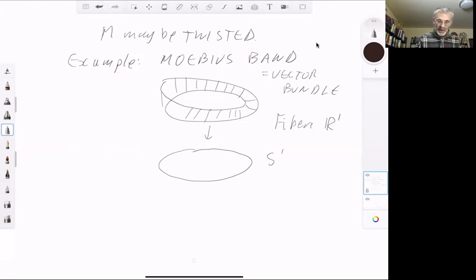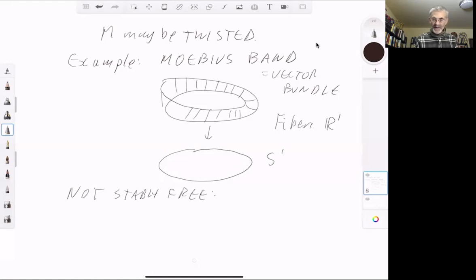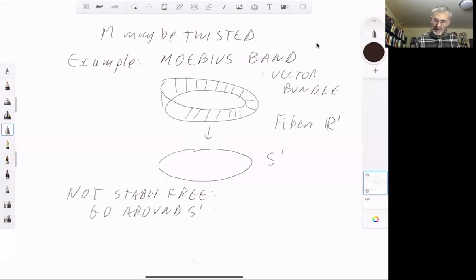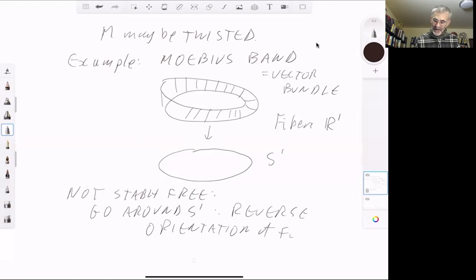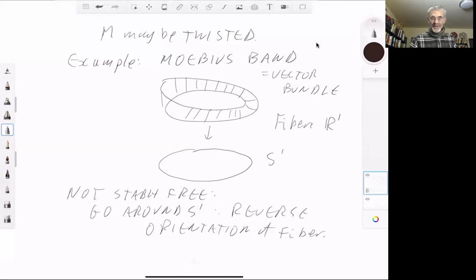You can see the Möbius band is not stably free: if you add a finite-dimensional free vector bundle to it, you don't get a free vector bundle. The reason is that if you go around S¹, you reverse the orientation of the fibre. The Möbius band being a one-sided surface means that if you start at a point and go all the way around, you end up with the one-dimensional vector space going in the opposite direction. The same applies if you add a finite sum of free modules — the orientation still reverses, so it's not free.